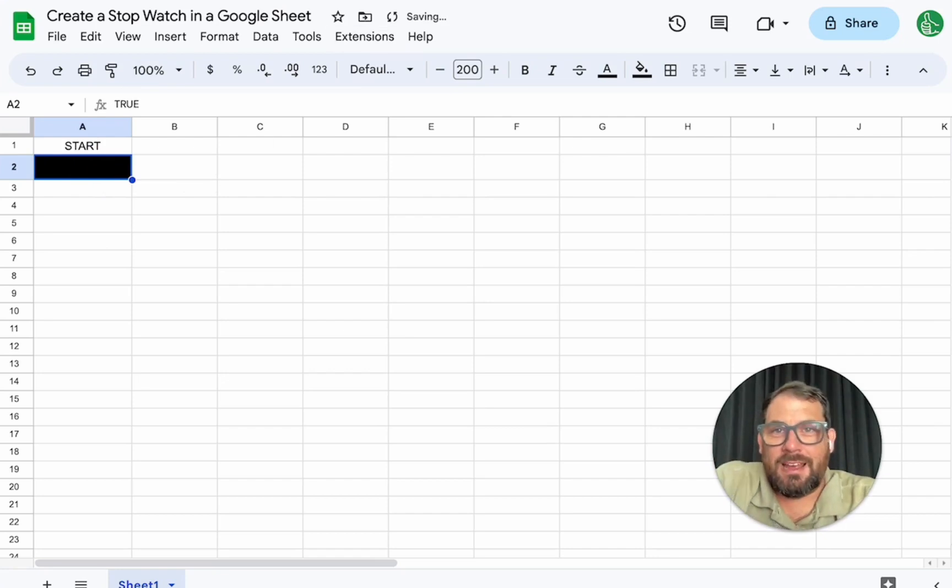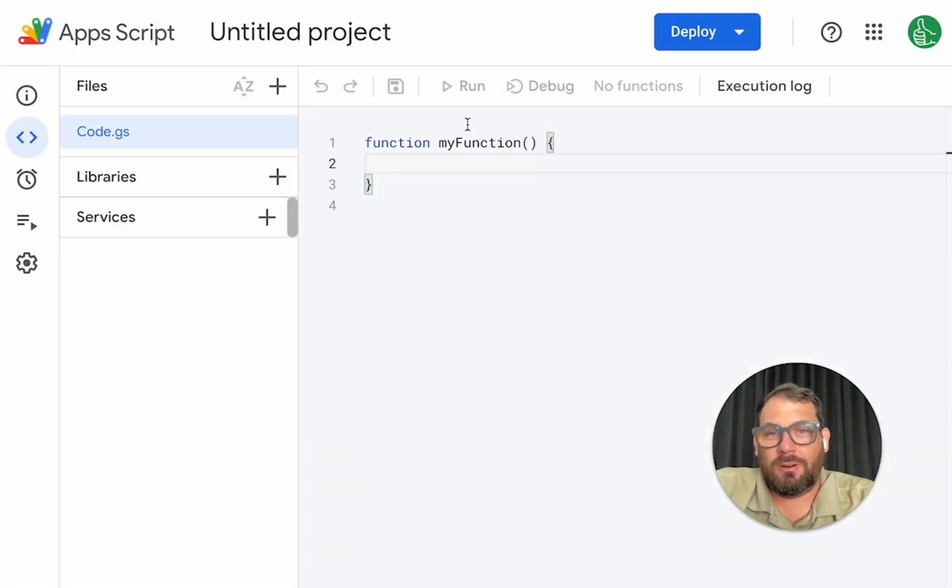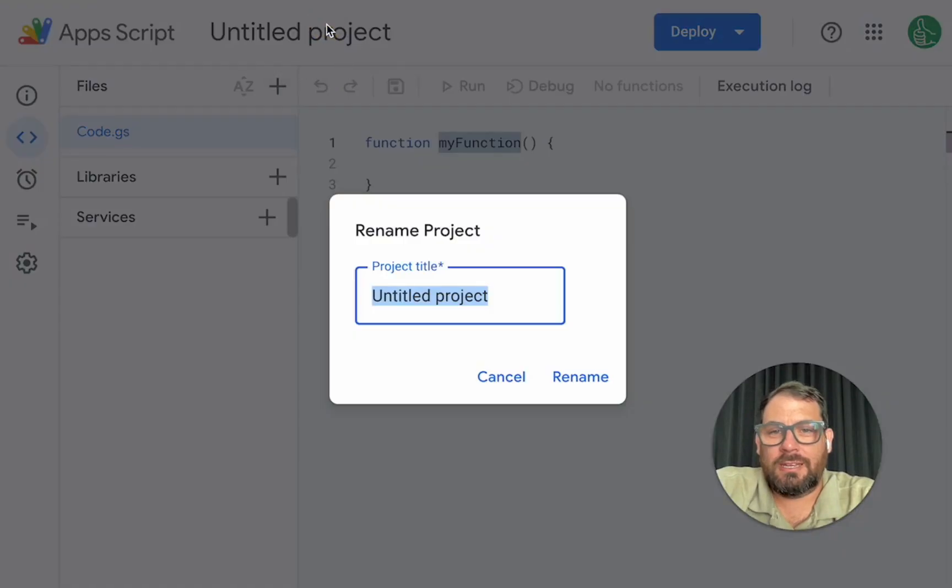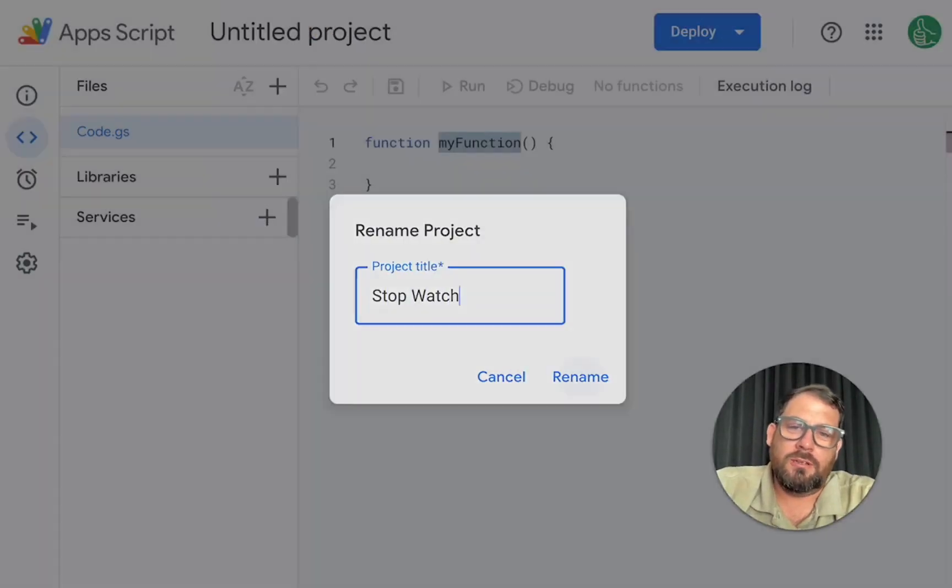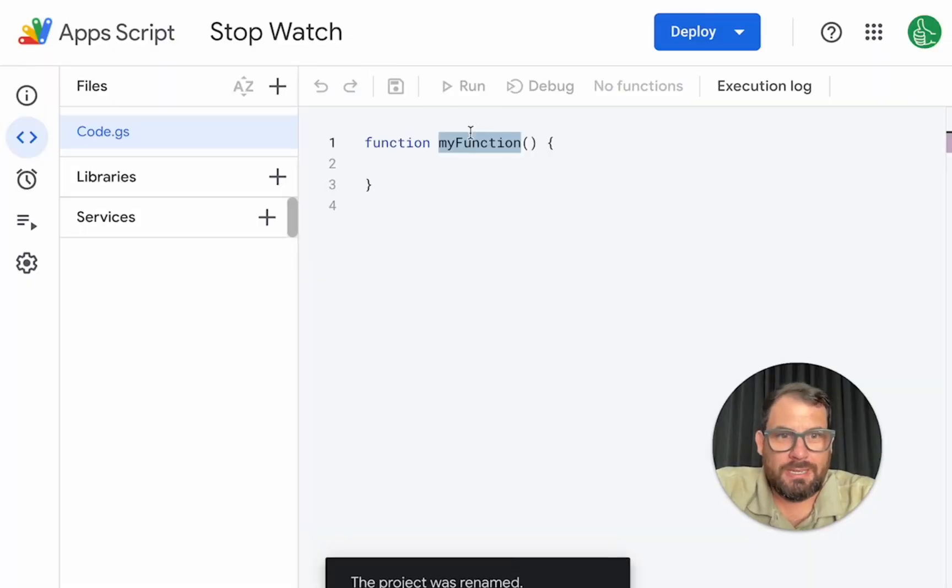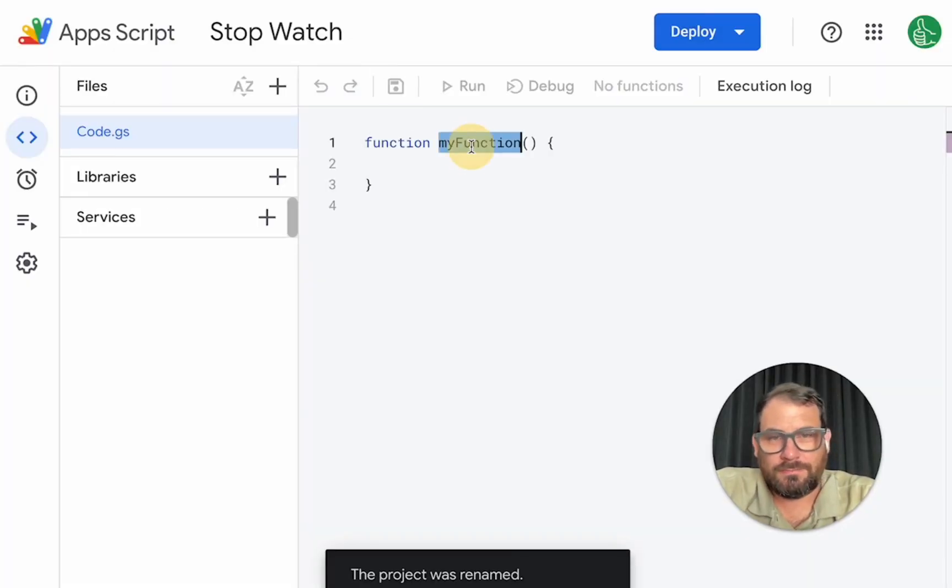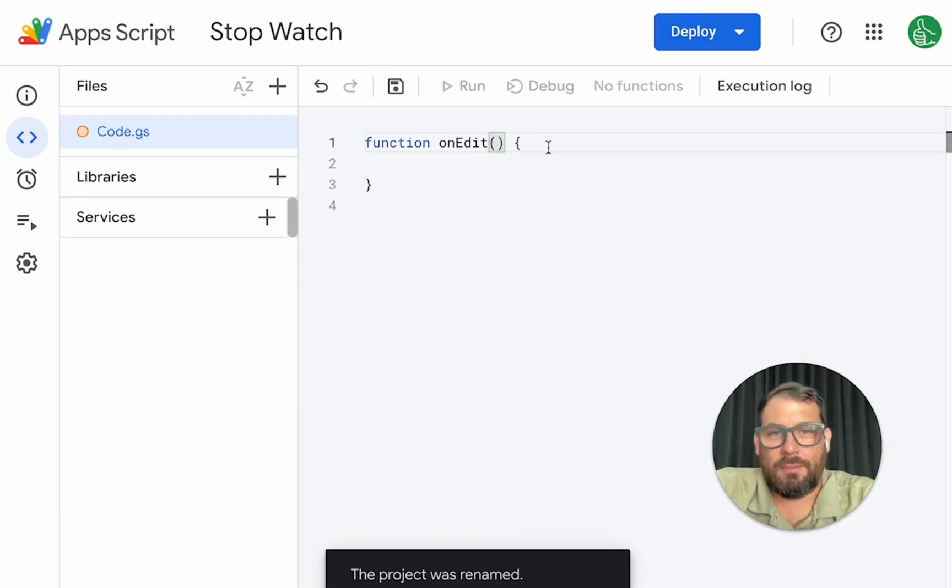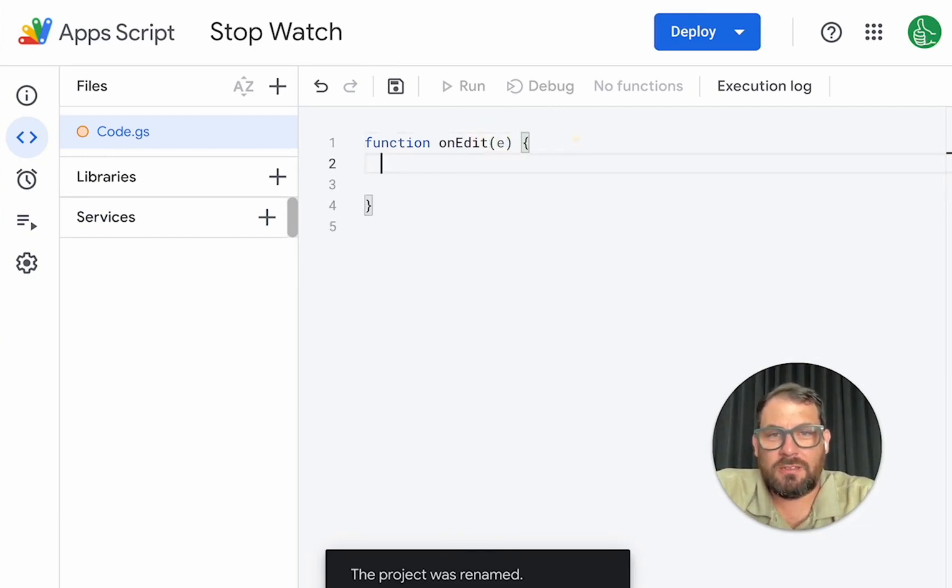Great. All right. Now, what do we do in our function in our app script? We are creating a stopwatch here. And what we need to do, we need to use the on edit. Okay. But what do we need the on edit to be? We need an event.